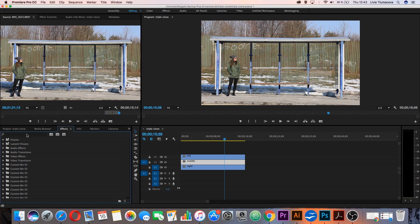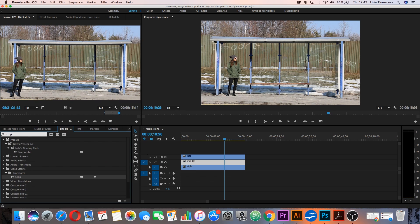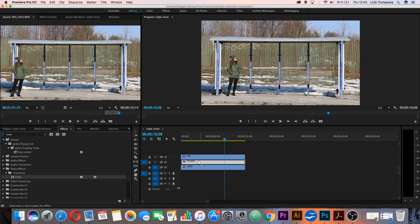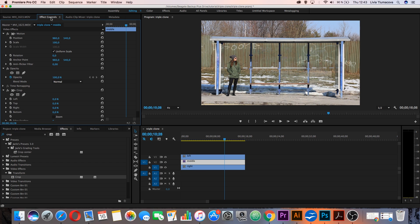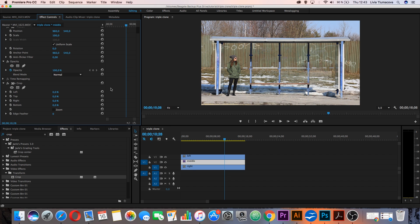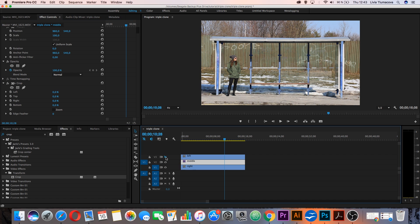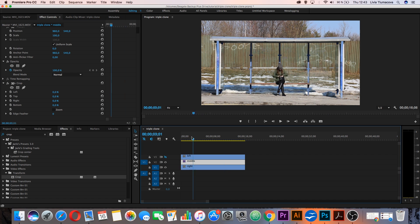Now go to effects and in search box type crop. Drag and drop this effect on the middle clip. Then go to effects controls and now you can adjust some parameters. But firstly I will hide this left clip, this layer, so I can see what is happening.